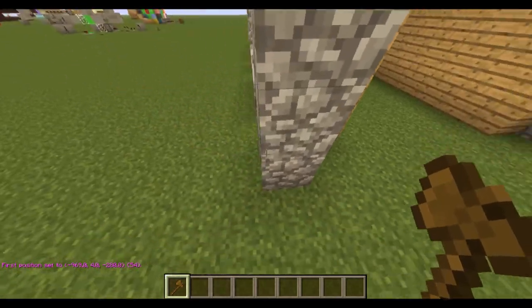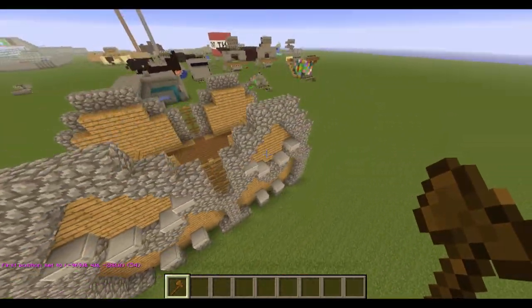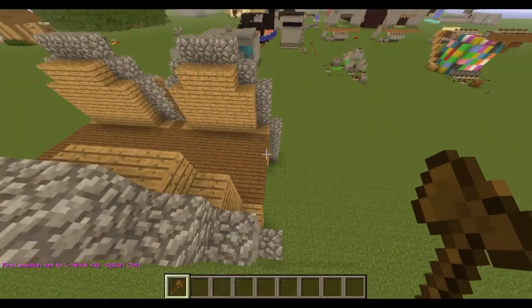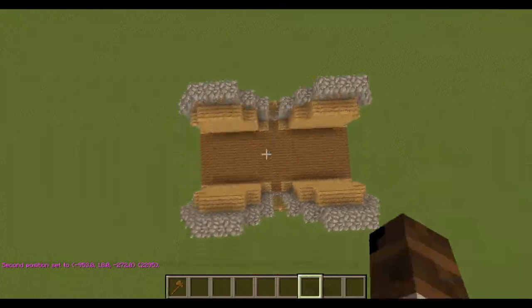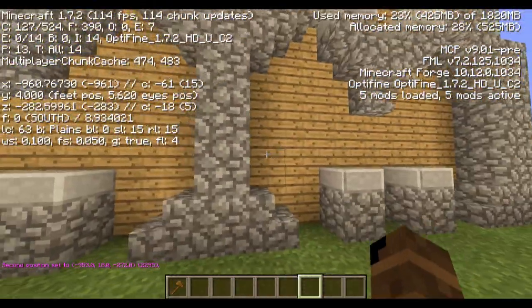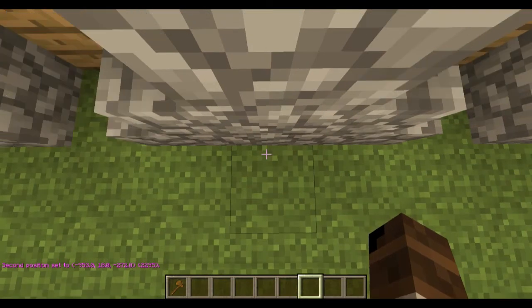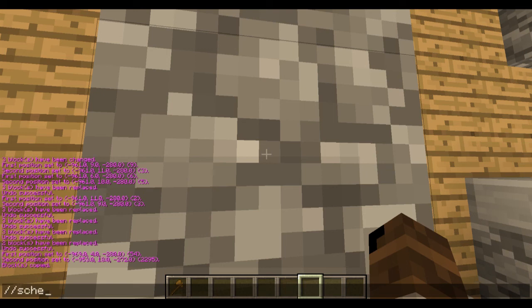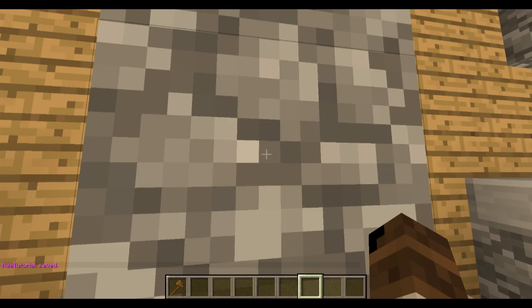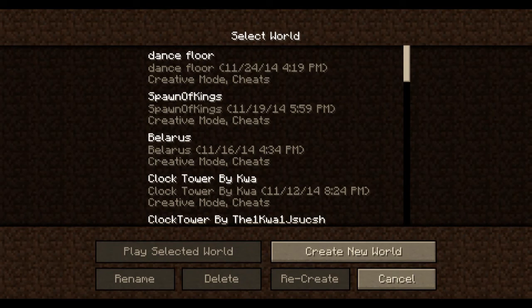So I'm going to select this whole structure here — it's my world edit tutorial structure. Now I want to copy this. This is important: make sure you're facing south. So I'm going to do copy, then slash slash schematic save, and then you have to create a name. I'm just going to call it QuaTutorial. And then that's going to make a schematic for that. Now I can exit out of this world and that's going to pretty much clear my selection.